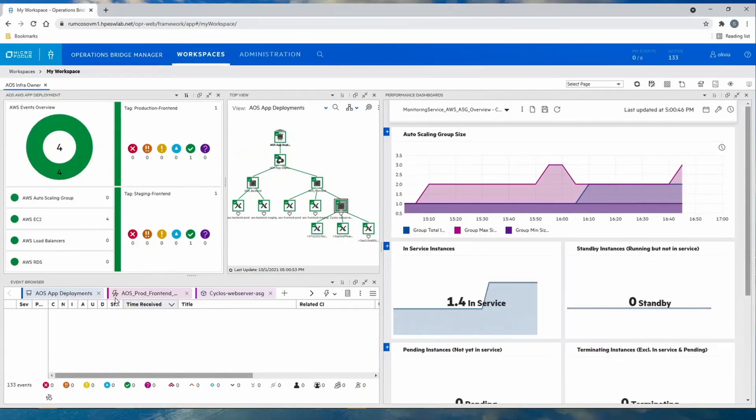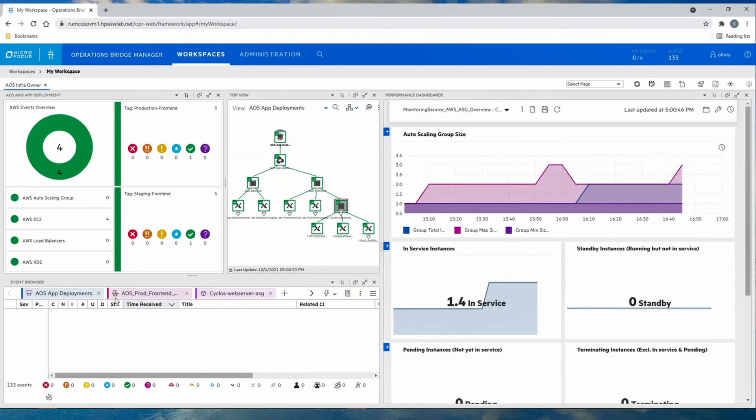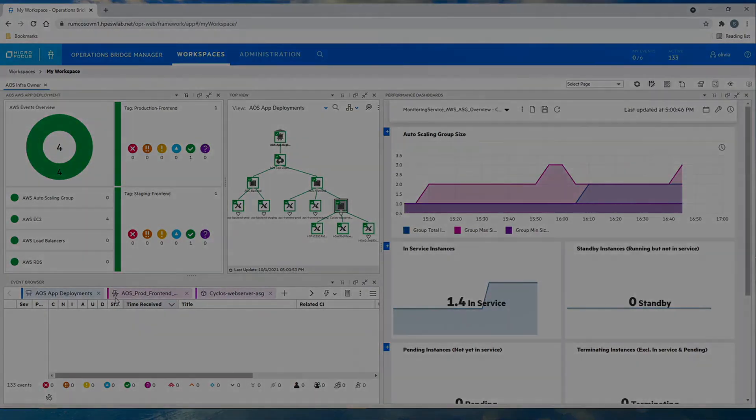When you leverage the new AWS cloud observability with Operations Bridge, you can integrate cloud components into the bigger picture of your application landscape. Additionally, you can take advantage of cloud-native concepts such as the application tagging to group the application assets and integrate into service models to effectively manage hybrid IT environments.